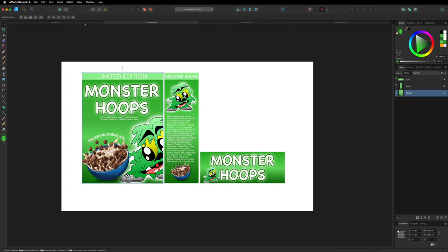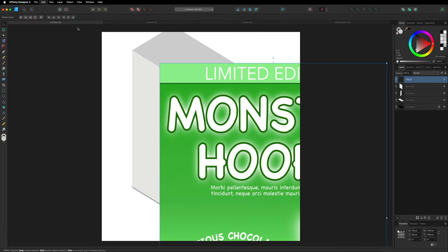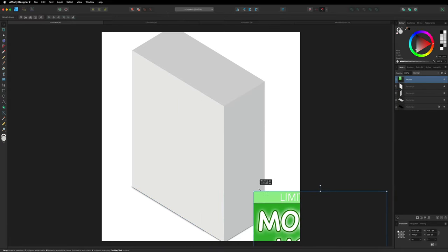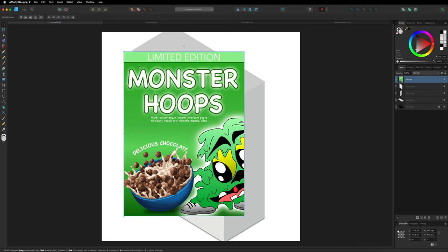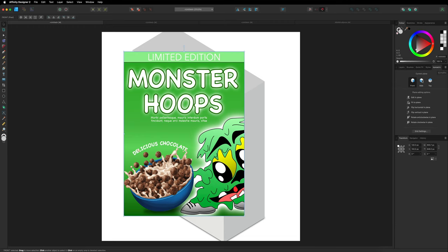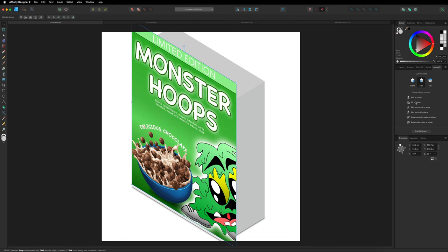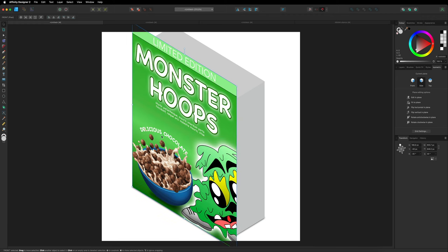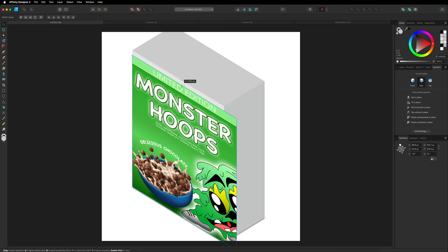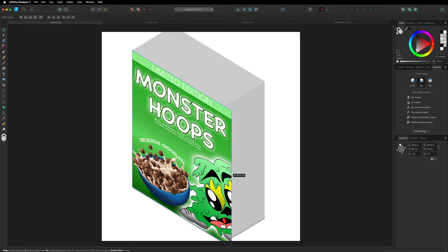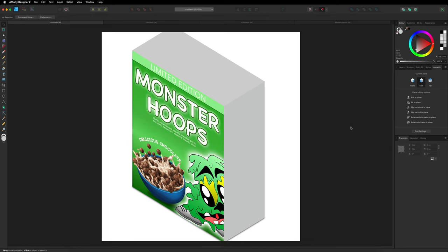With the rasterized layer, I copy it again with Command/Control C, go back to the box canvas, paste with Command/Control V, and resize it without any problems — moving it roughly into position. Then in the isometric panel on the right, I select the Side plane, click Fit to Plane, and the image rotates to match the grid perfectly. I snap it into place and resize the handles to fill the entire front face of the box.